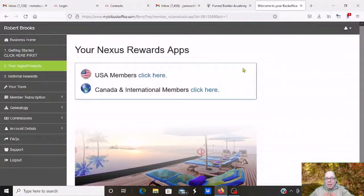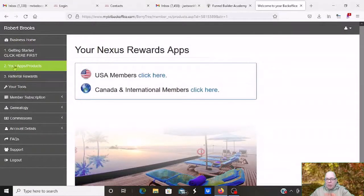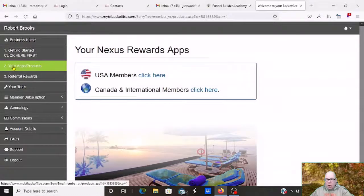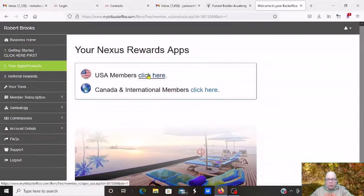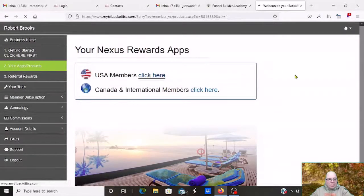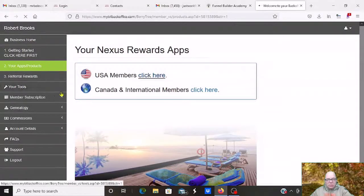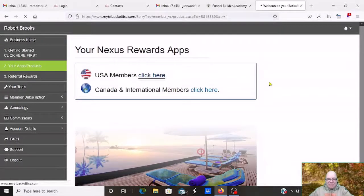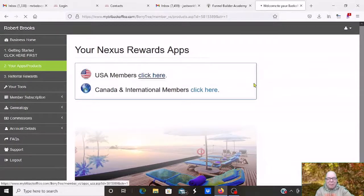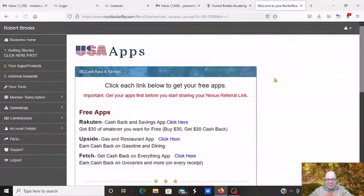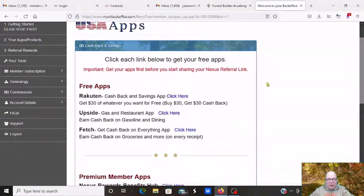All right. So here I am in my back office. And you can see right here I am in your apps and your products. I'm going to click on USA members. USA, that's where I do my... I have a USA account, but USA members. Let's go there. And if we go down here,